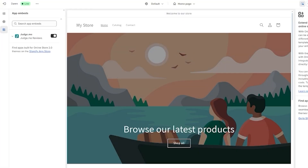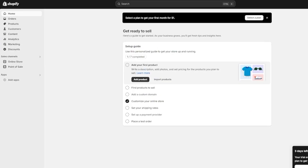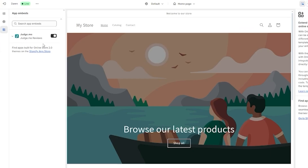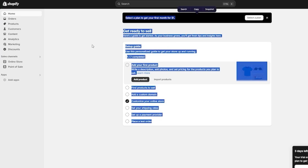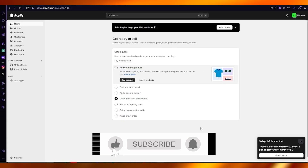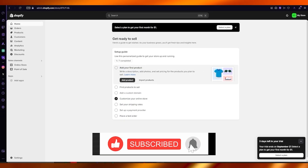And that's how you manage your reviews and add them to your Shopify store in the easiest and simplest way. If you enjoyed this video, please drop a like and subscribe to the channel, and let me know in the comments if you want more videos like this.